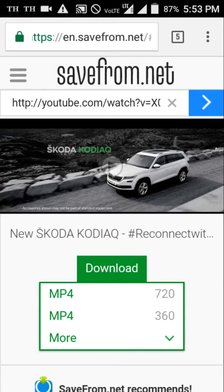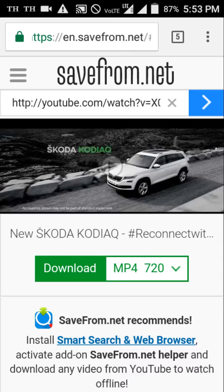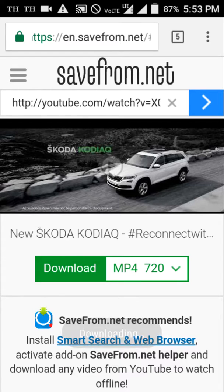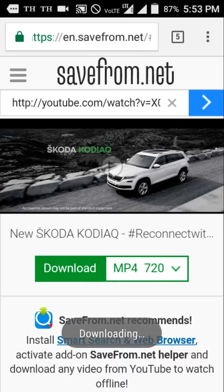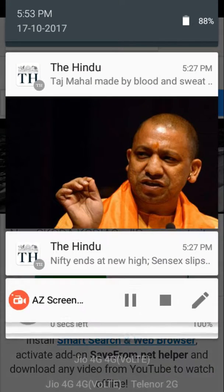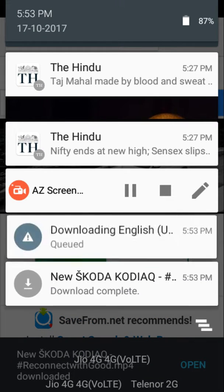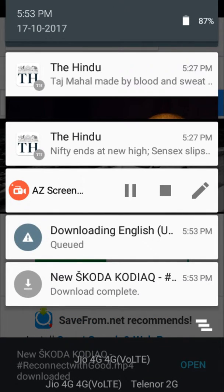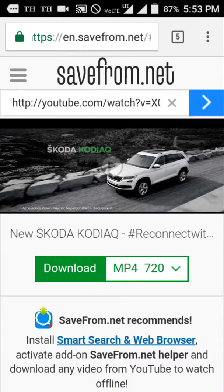Yes, you can download this video in 720p, 360p, and more options if you want. See, downloading — yes, download completed. Now back to gallery.